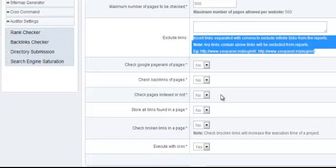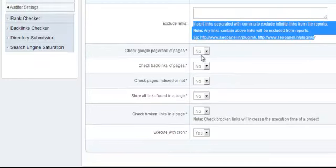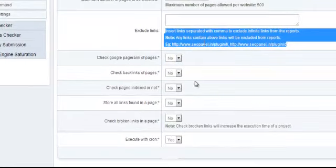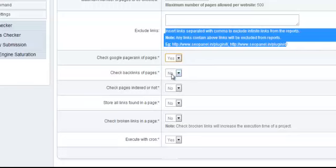If you want, you can check Google PageRank of pages. The default option is no, and the reason for that is there are other tools in SEO Panel that do this for you. But if you want everything under a centralized location, you can select yes.